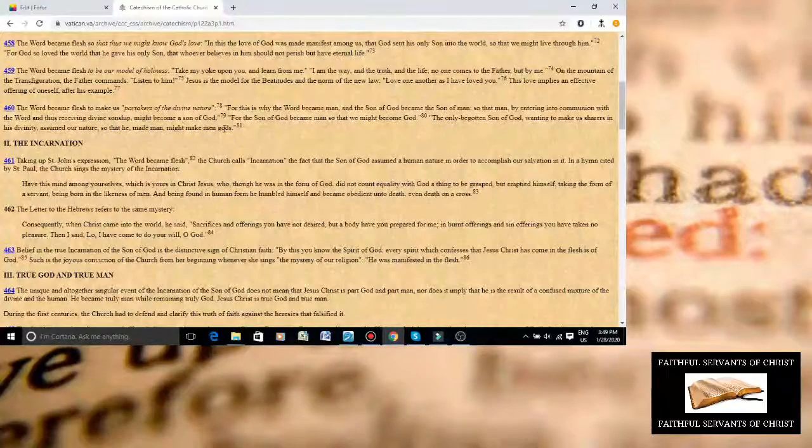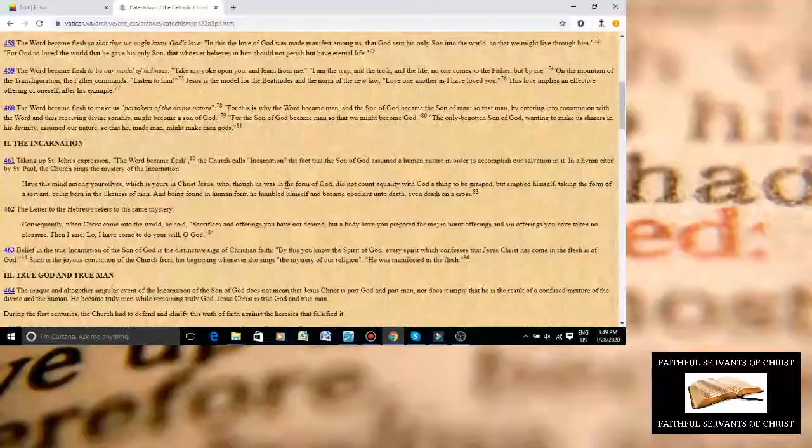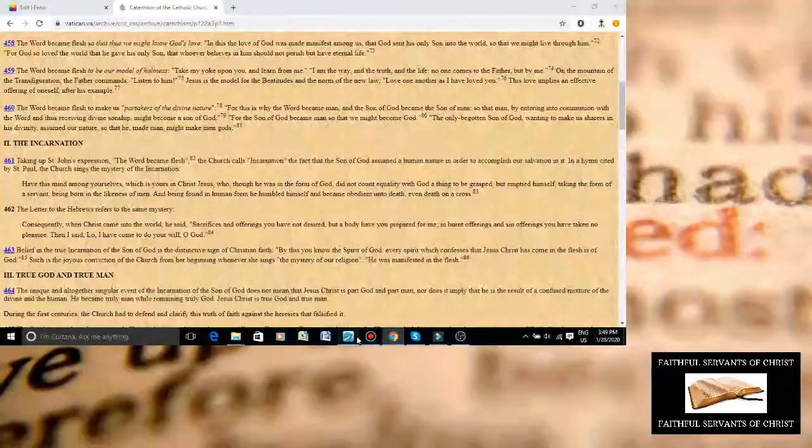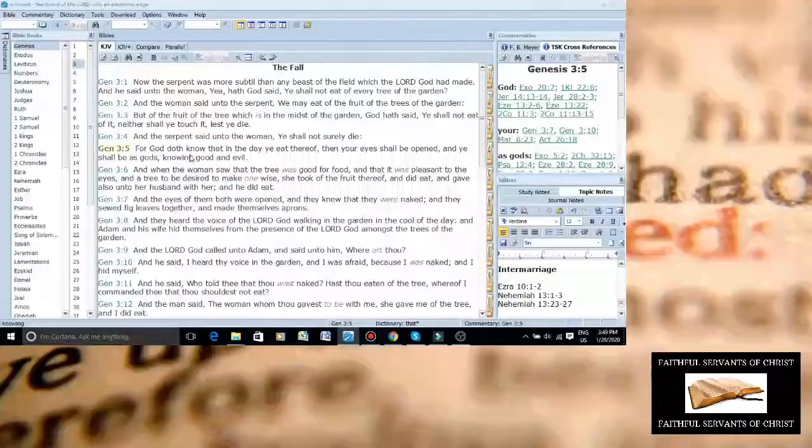You know who else said the same thing? Satan. Satan said the exact same thing. Let me show you something.